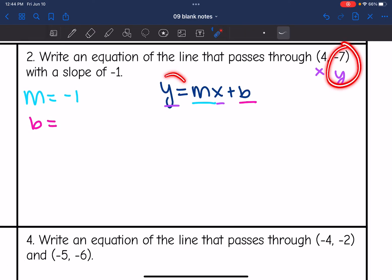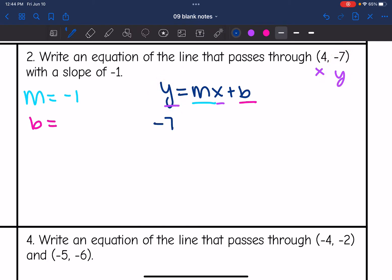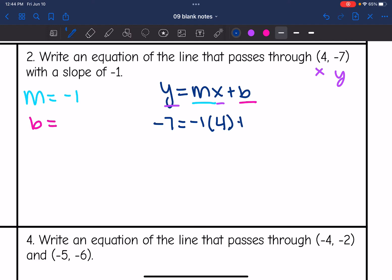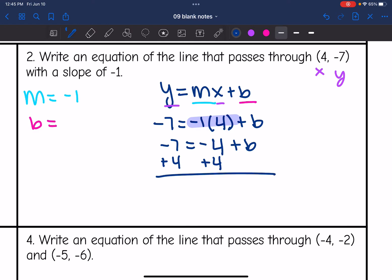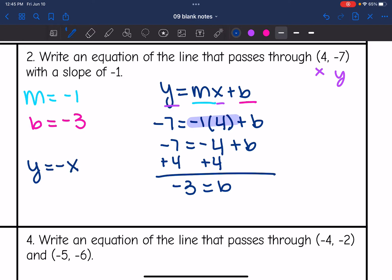Y is 7, so I replace y with 7. The slope is negative 1, times the x value of 4, plus b. Simplifying: 7 equals negative 1 times 4 is negative 4, plus b. Adding 4 to both sides, I get negative 3 equals b. So the equation is y equals negative 1x, or just negative x, minus 3.